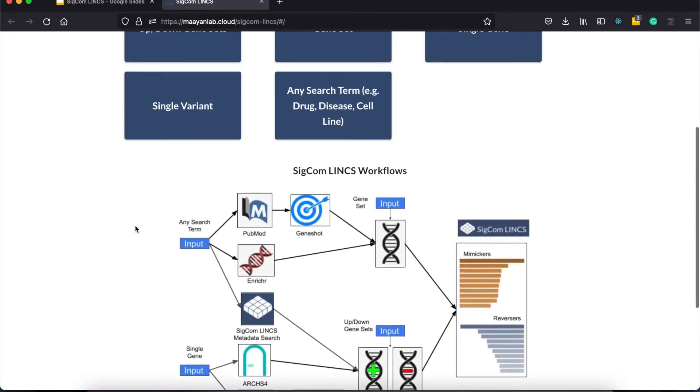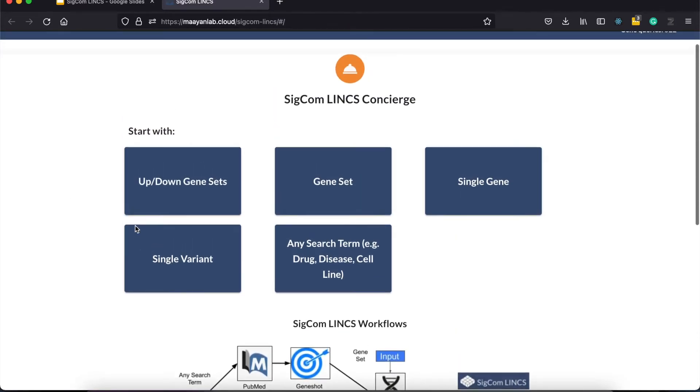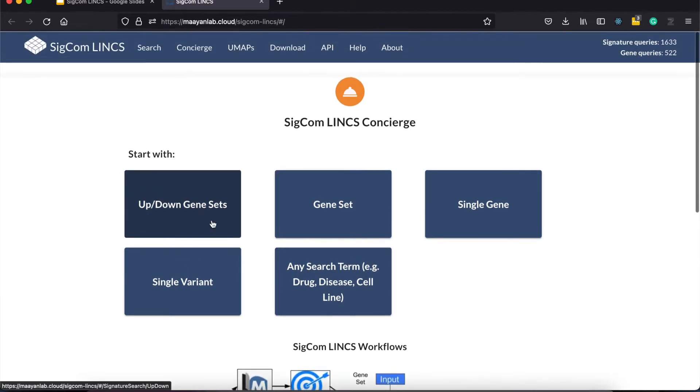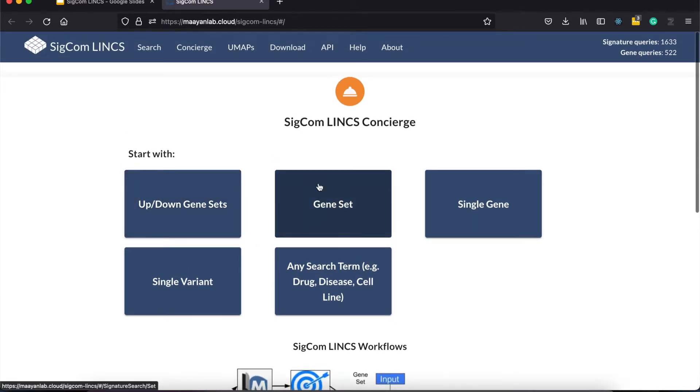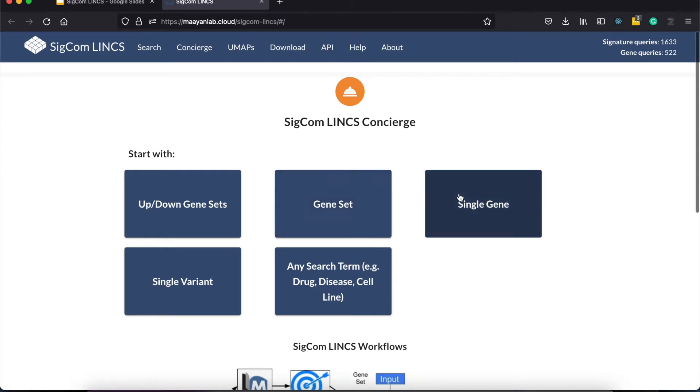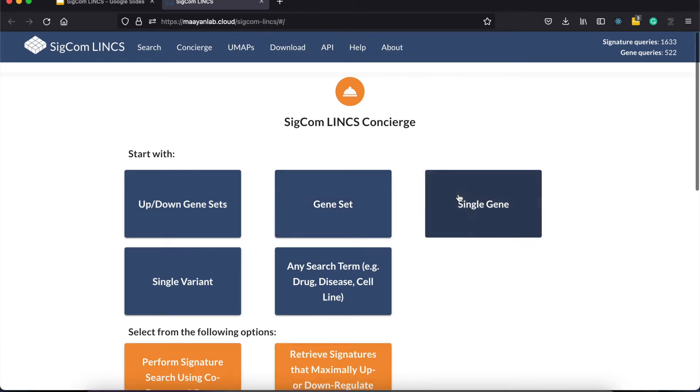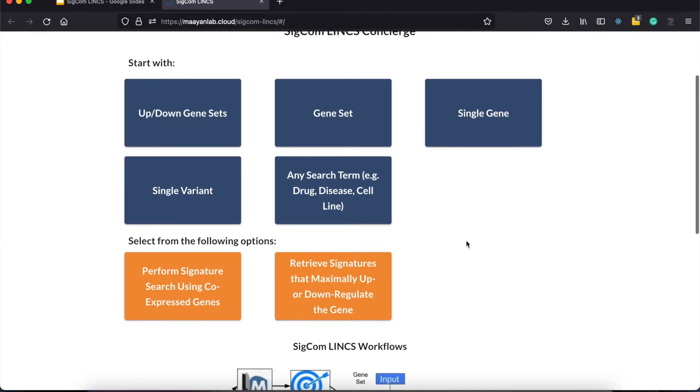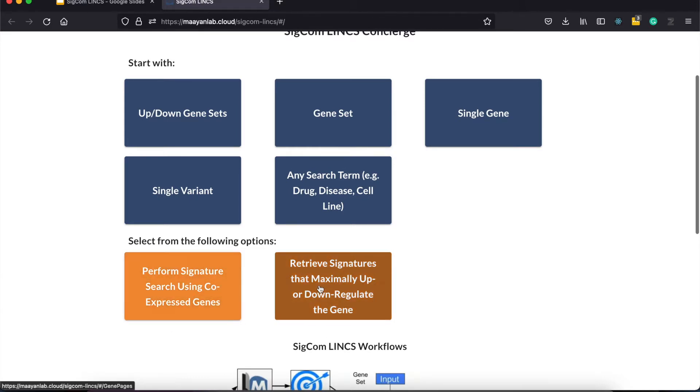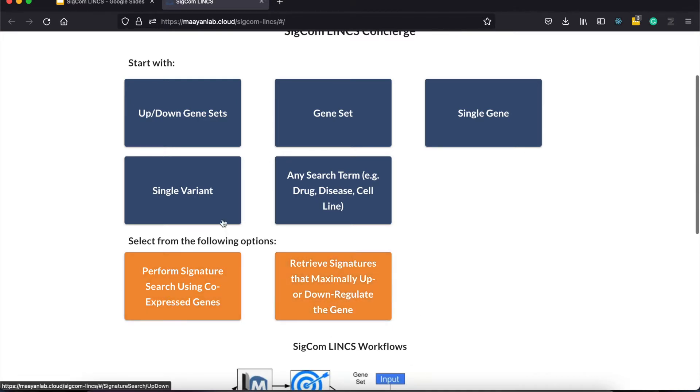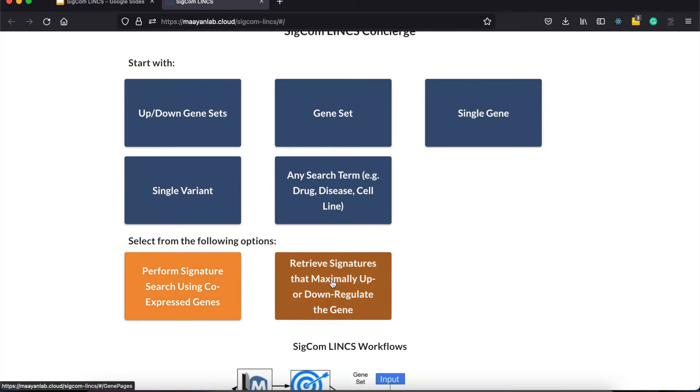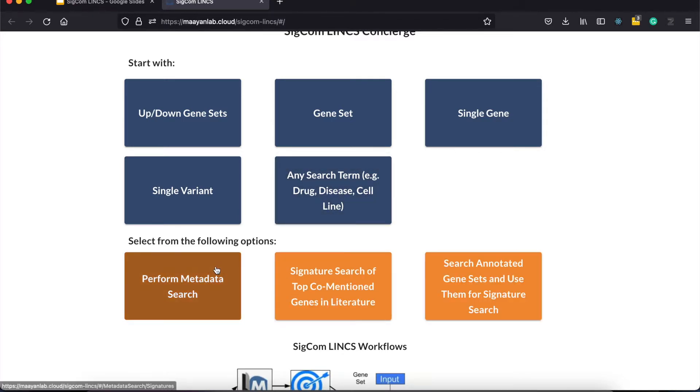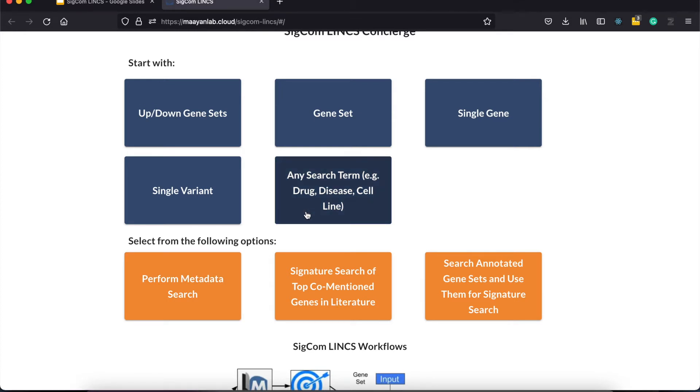Users can start with up-and-down gene sets or a single gene set and perform signature search on them. Or you can find signatures that induce or inhibit a specific gene either by performing signature search on their co-express genes or going to the dedicated gene pages to find signatures that maximally up or down-regulate the gene. SIGCOMLINX also come with built-in support with variant ID conversion to gene names. Lastly, you can perform term search to query signatures from SIGCOMLINX or retrieve gene sets based on literature conventions or from processed annotated libraries.